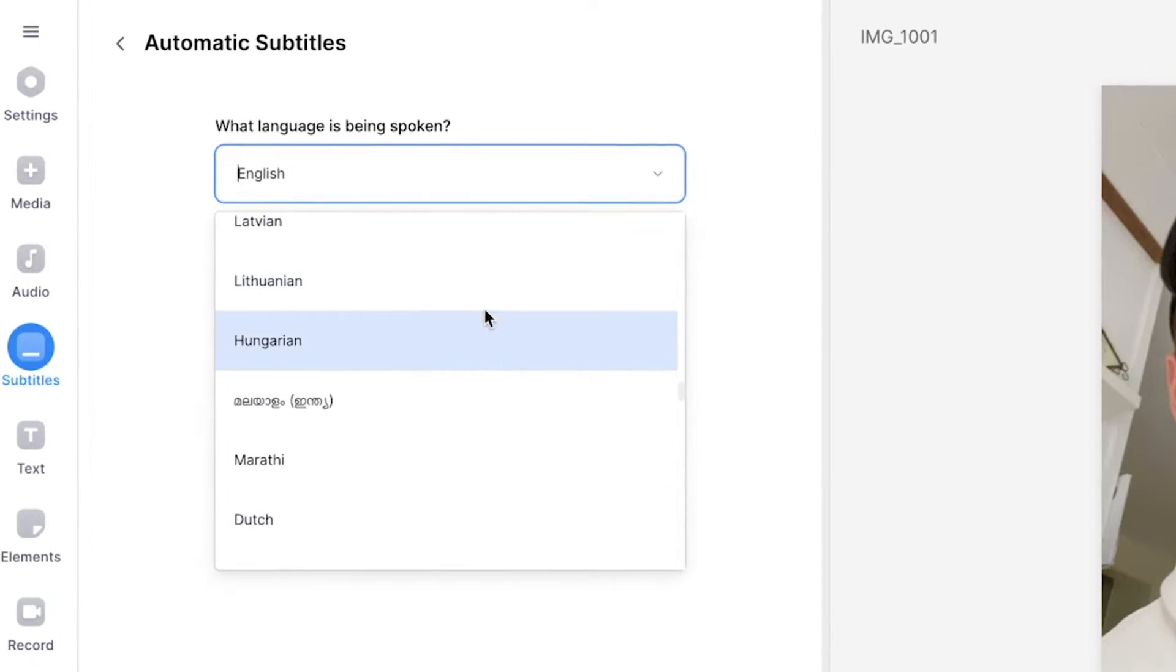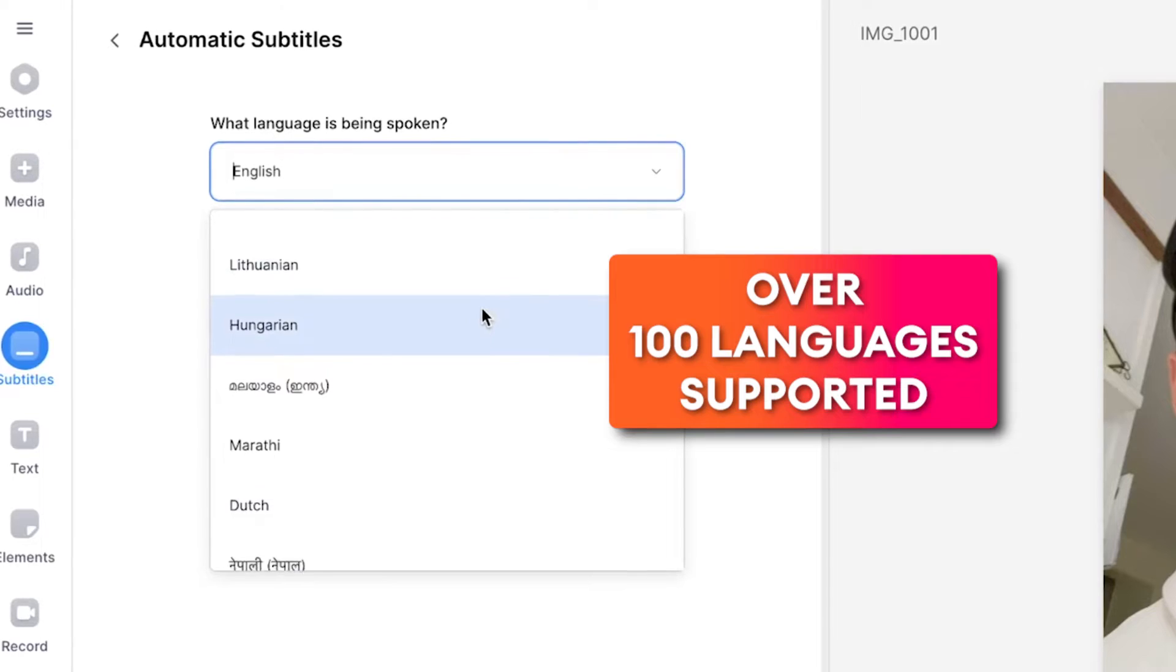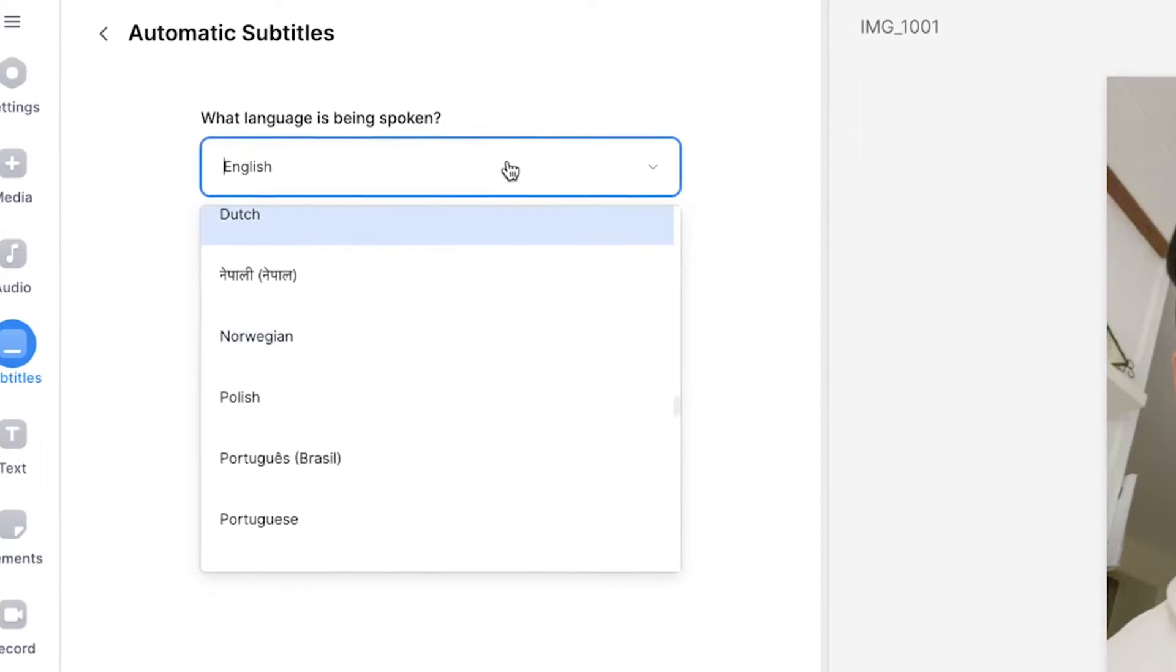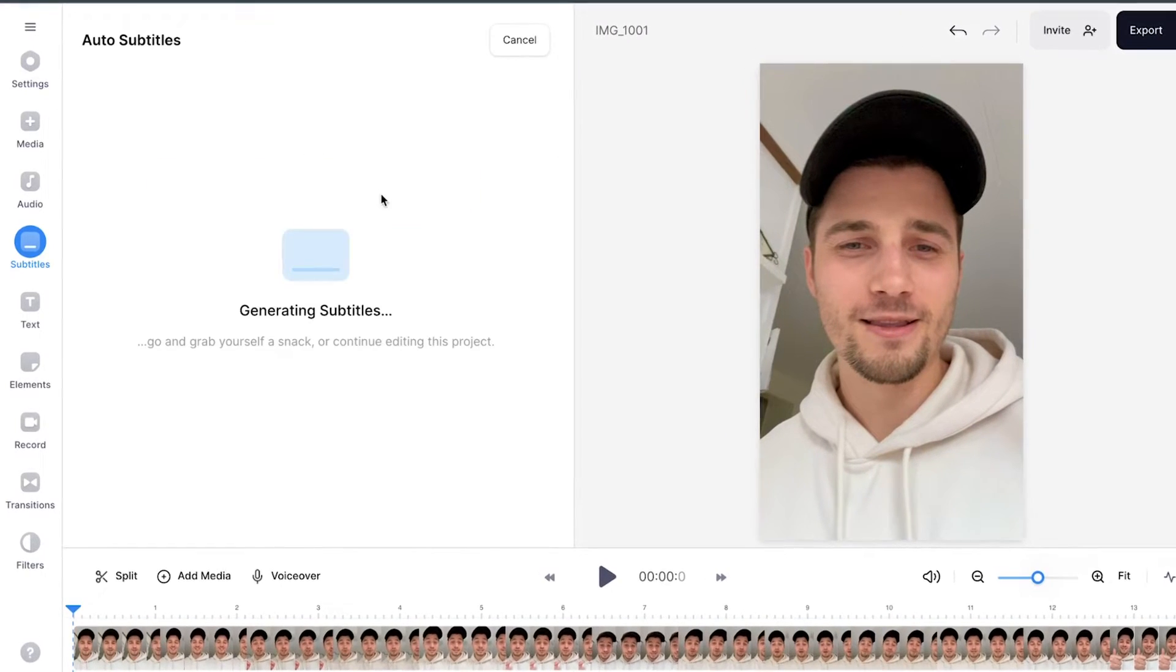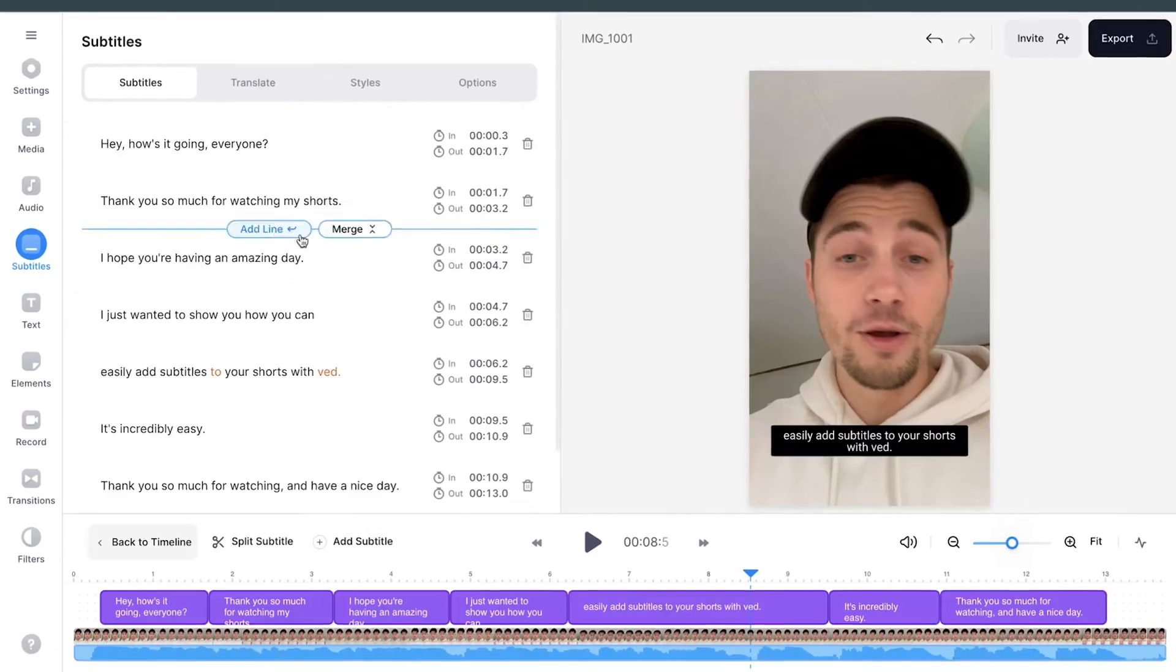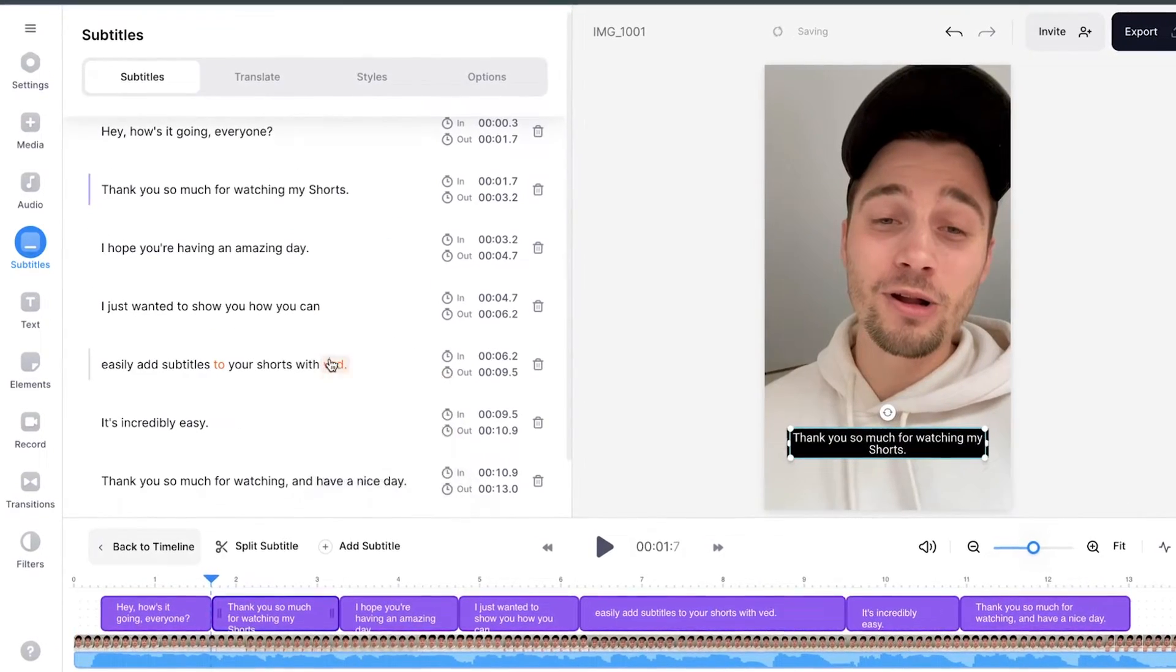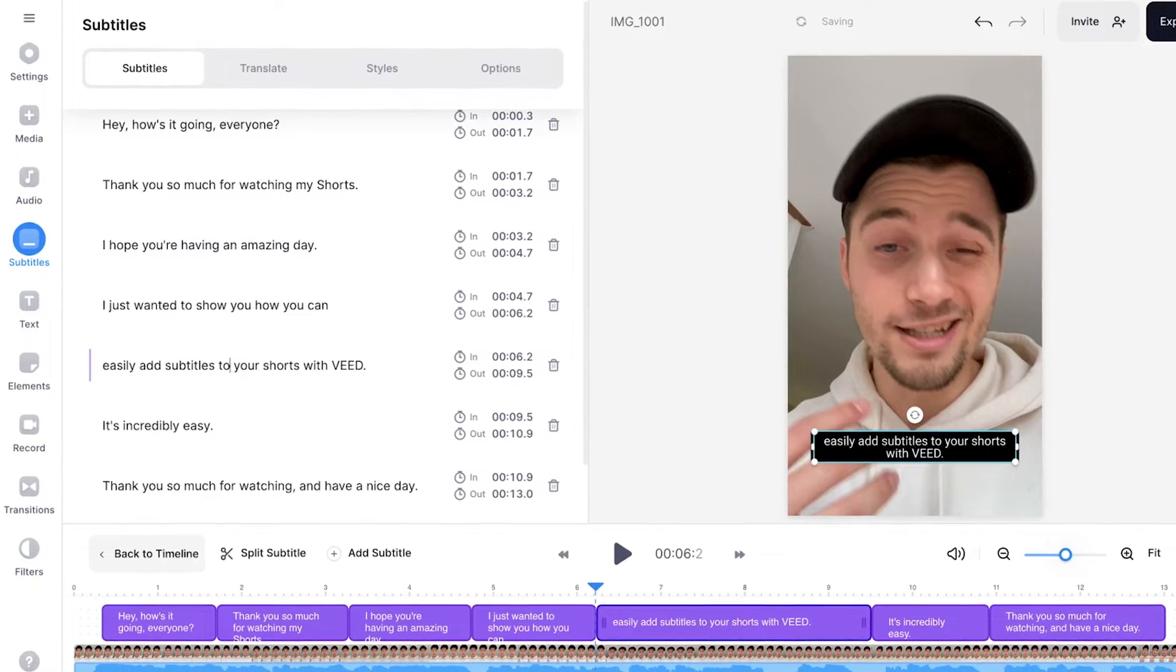Then you select the language you speak in your video. There are a lot of languages you can choose from. In this case, I speak English, so I'm going to select English. And then to auto generate subtitles, all you need to do is click on create subtitles and wait until it's finished. After a moment, the subtitles are automatically generated and we can fully edit the subtitles the way we want.